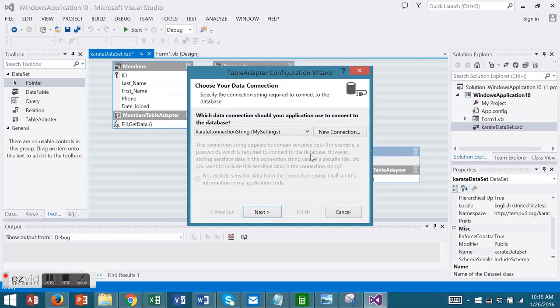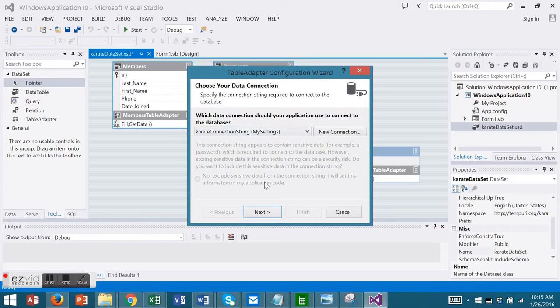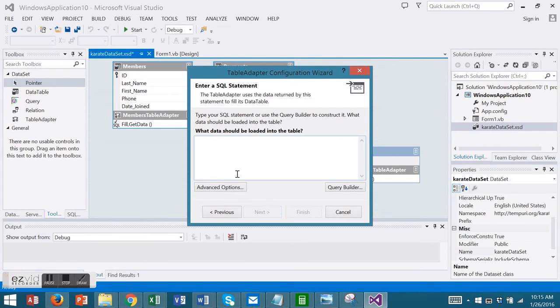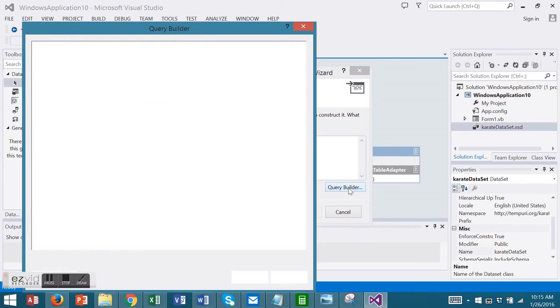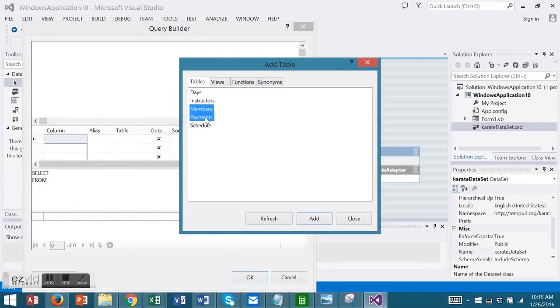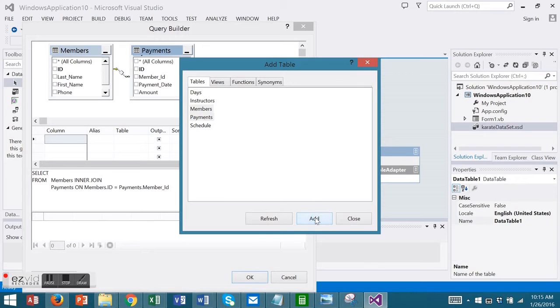Your Data Connection will be the Karate Connection. We will use SQL Statements. Here you can enter your SQL Statement or use the Query Builder. I'm going to choose the Members and Payments tables. Use the Shift key to select more than one table. Add the tables to the Query Builder. And I'm going to close the Add Table dialog box.